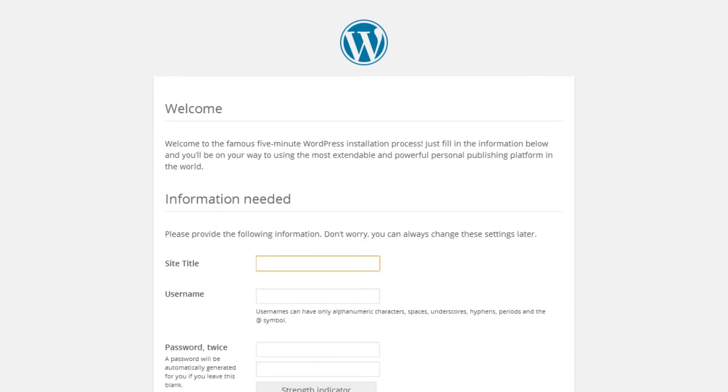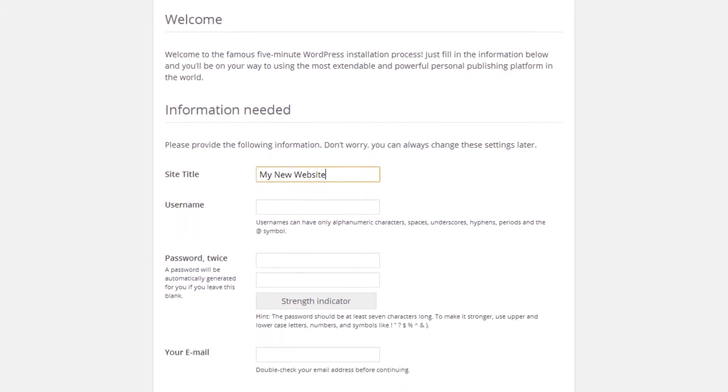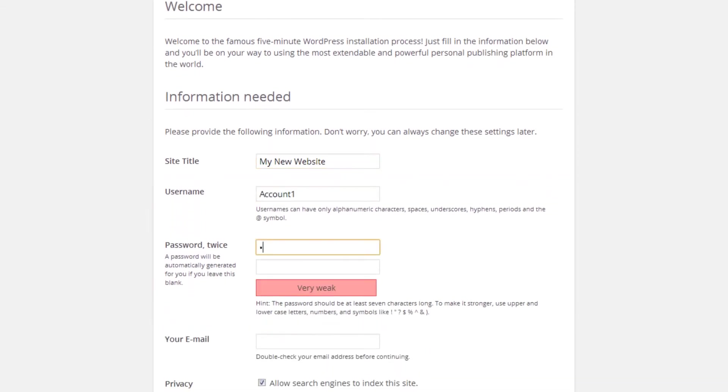Now you'll need to add in some information about your WordPress website. Enter the name of your site here. Use these boxes to create a username and password for logging in to your WordPress account.